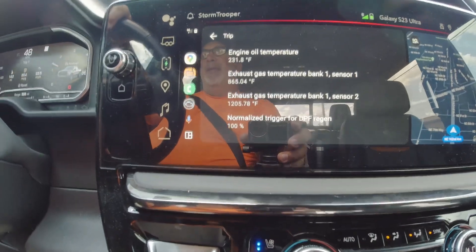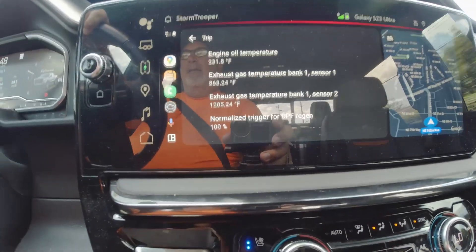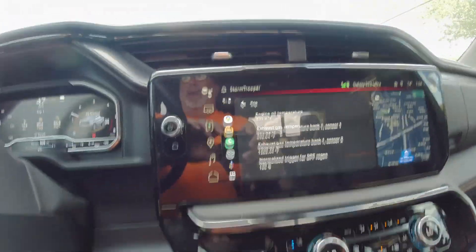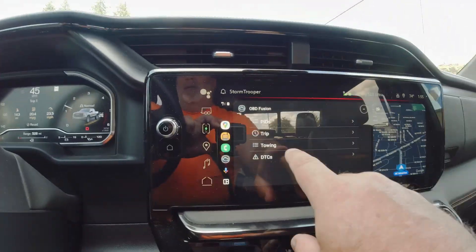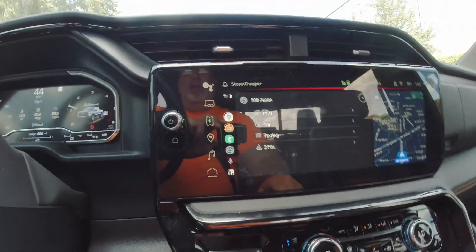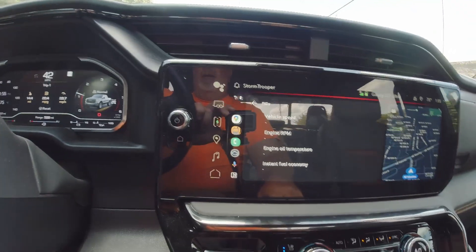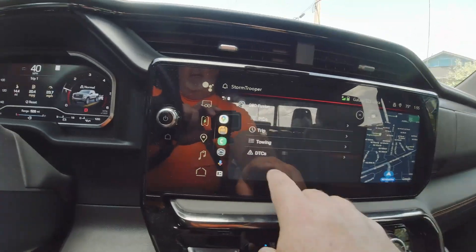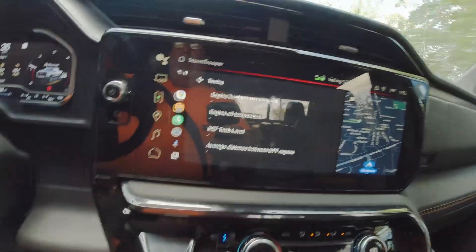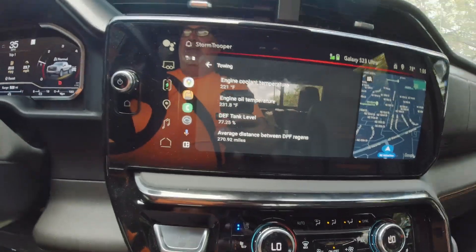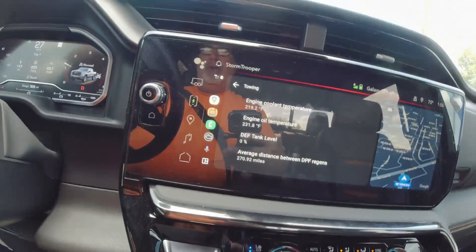I've actually got a page where I can pull up when that last regen was. Towing — average distance: 270 miles. So not bad for a commuter rig. Engine oil temperature is obviously running a lot higher during a regen because basically everything's running a lot hotter. Still holding at around 900-1000 RPM, exhaust gas temperature still around 1200.